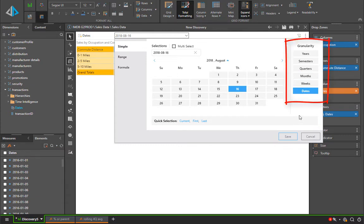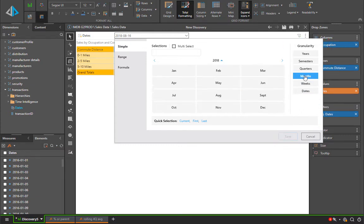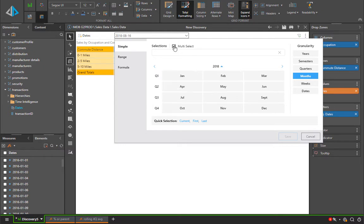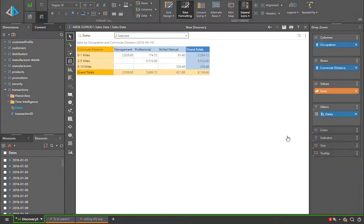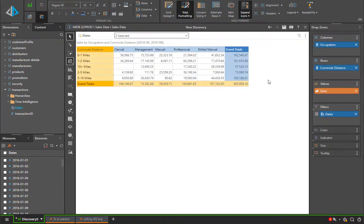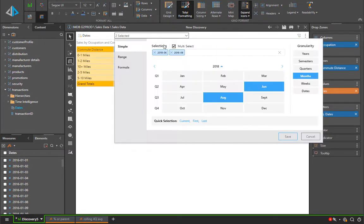On the side, we can see granularity. This allows us to pick the dates using different grains of information. For example, maybe I only want to pick dates using months. Here we're going to look at June and August of 2018 and instantly we've picked all the dates in those two months.